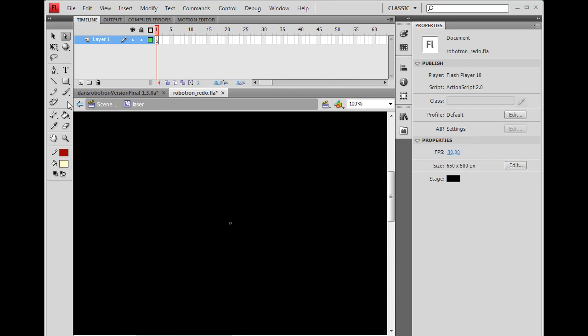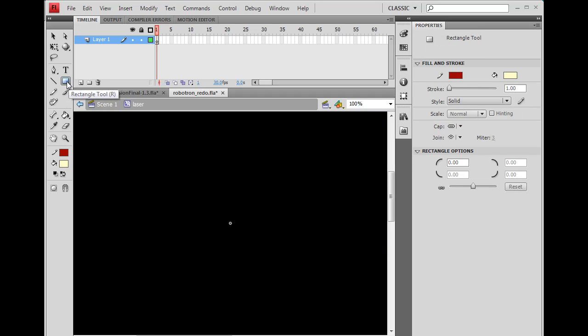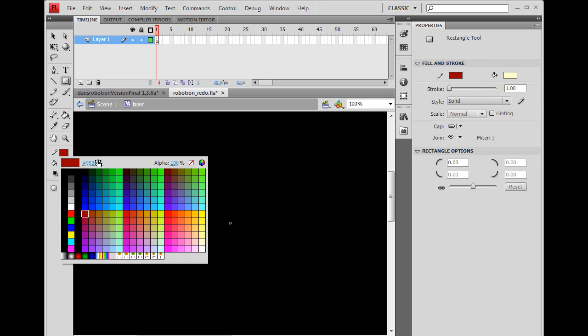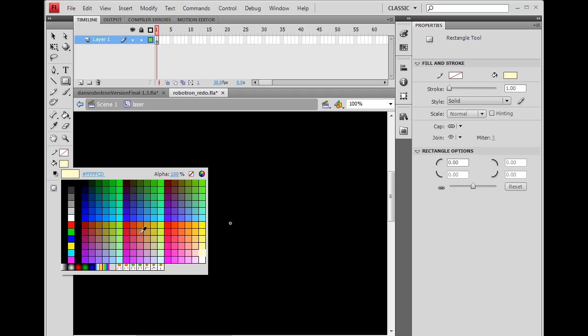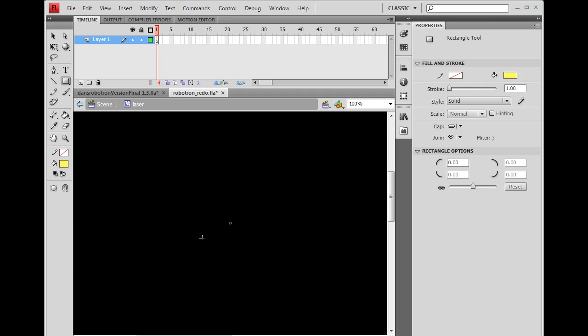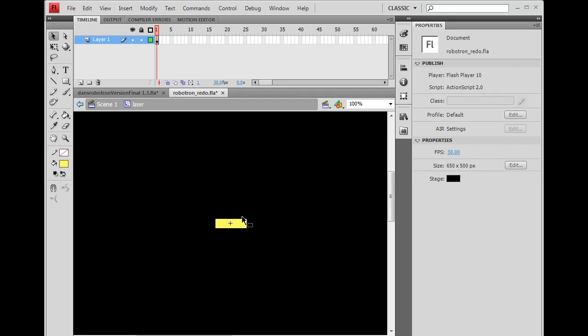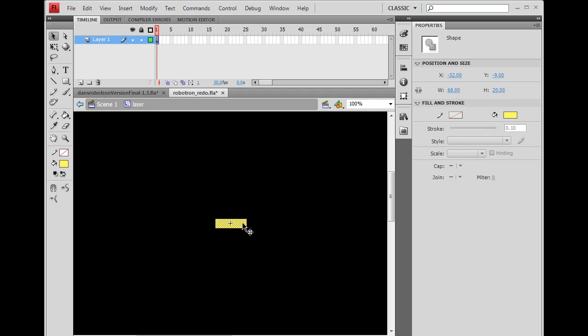And then now I need to draw a box. So I'm going to get my rectangle tool, no stroke. And color will be a yellow color, let's say like that. And I want to make sure this is off, which it is. Object drawing is off. And I'm just going to draw this box right here.